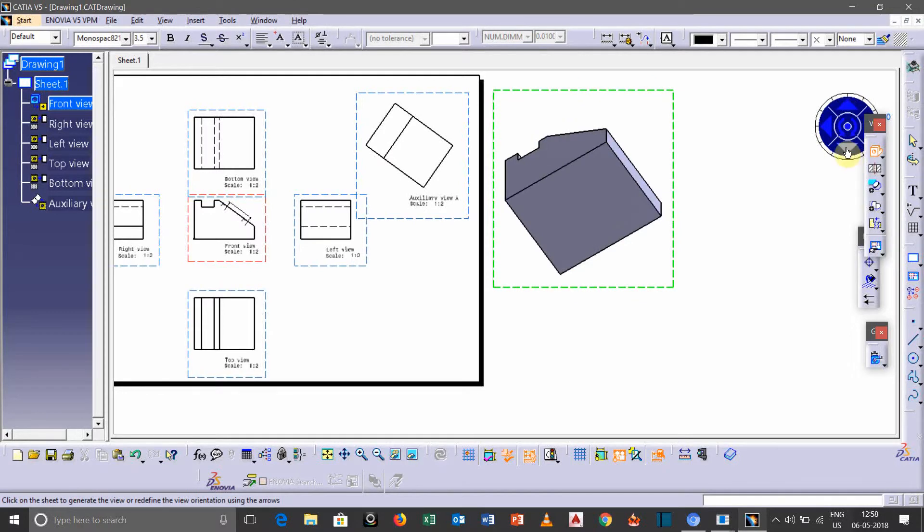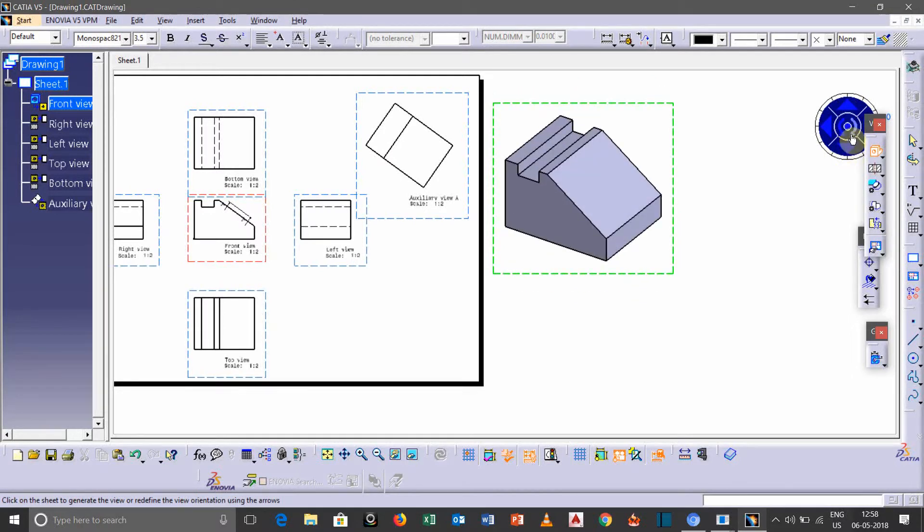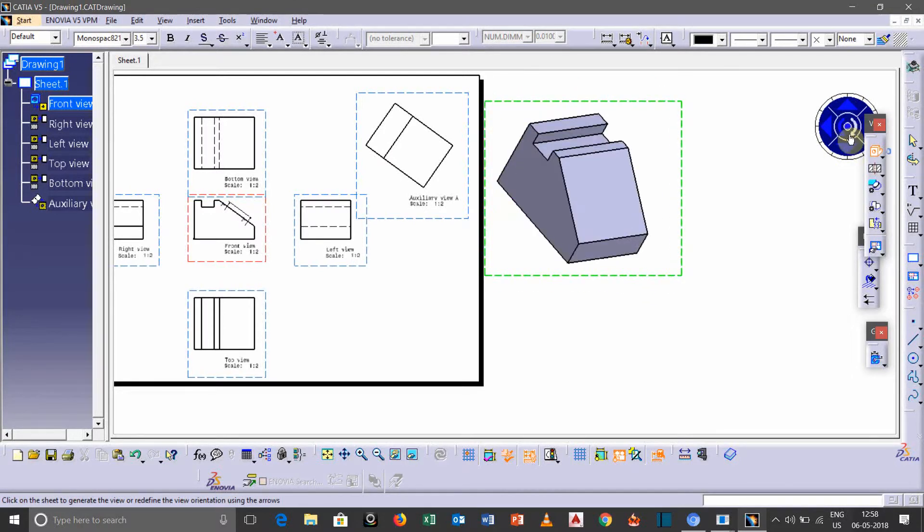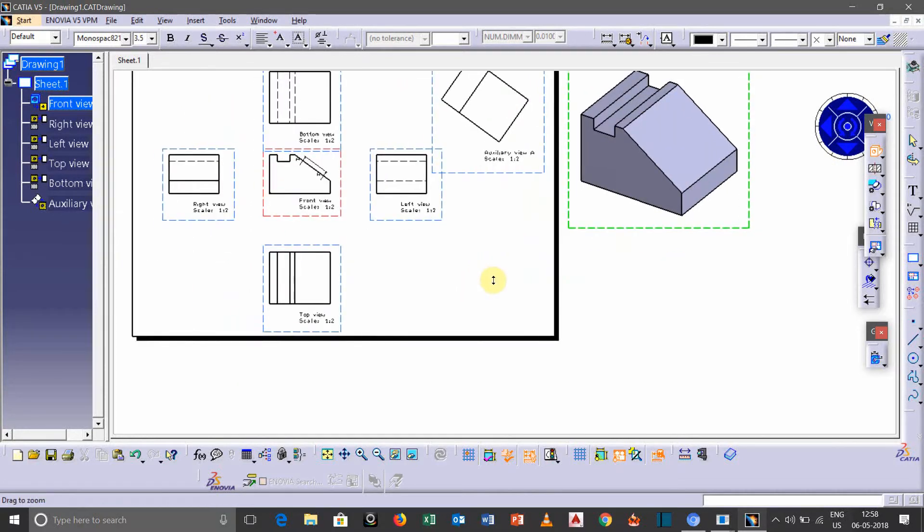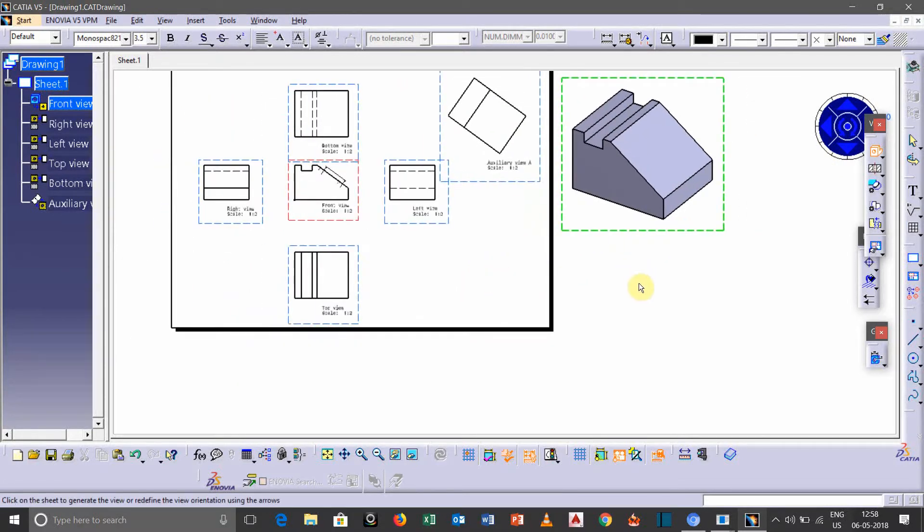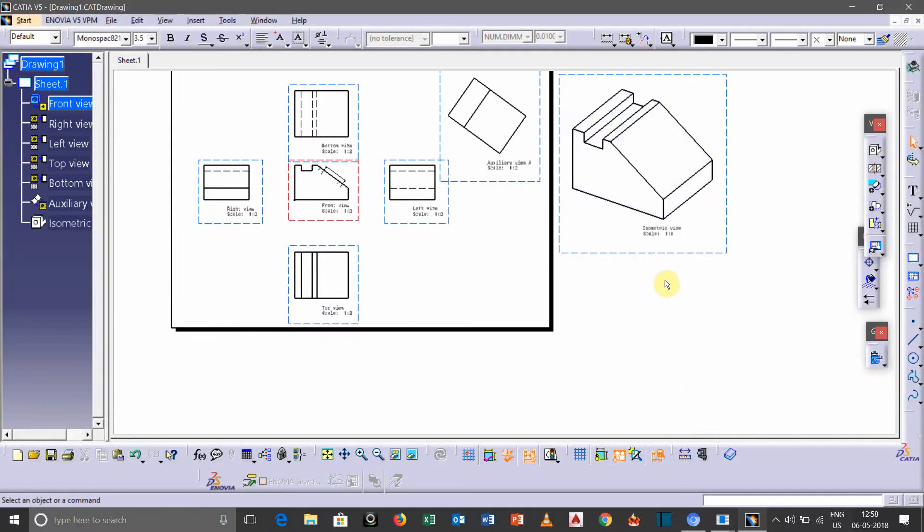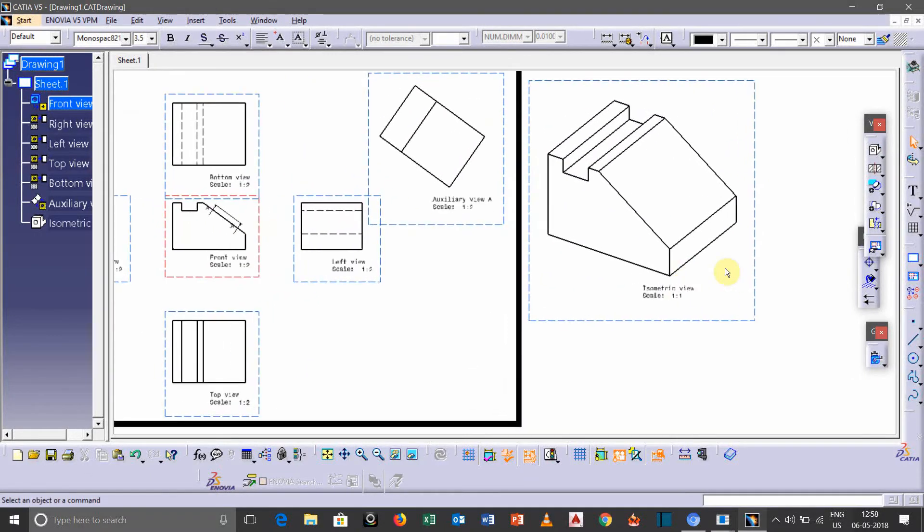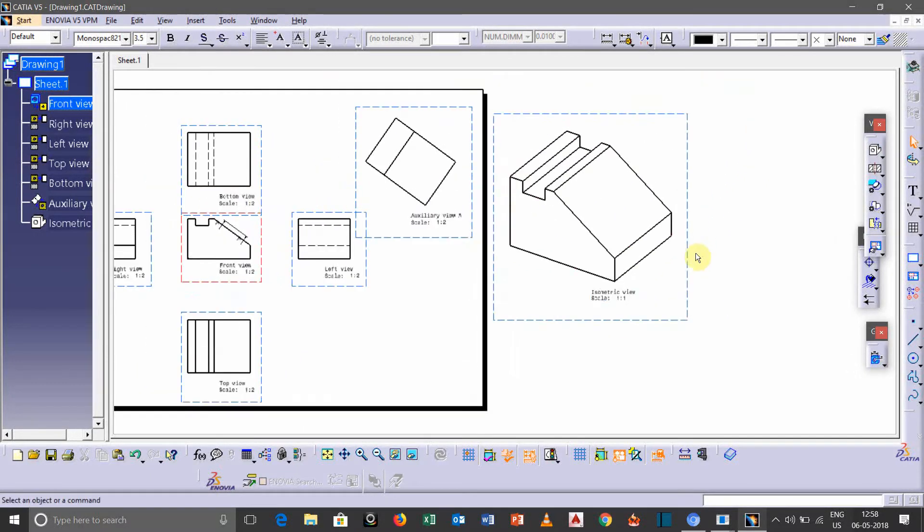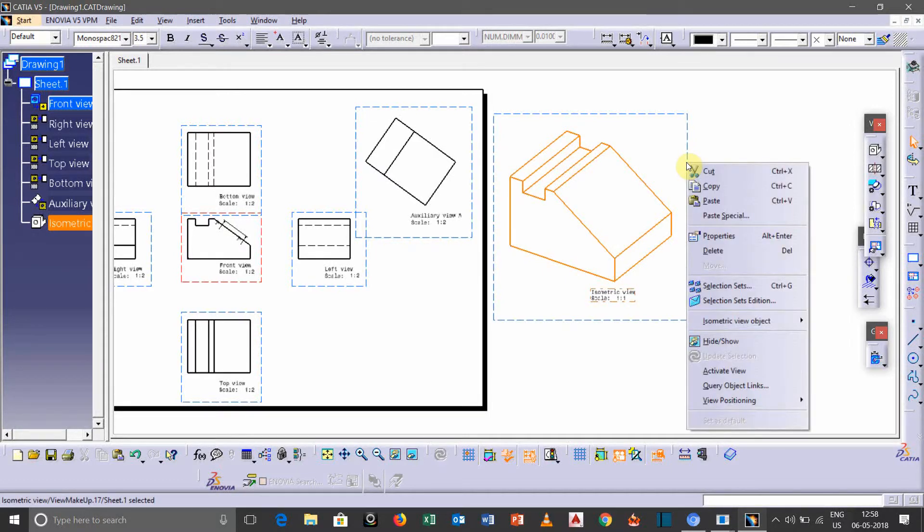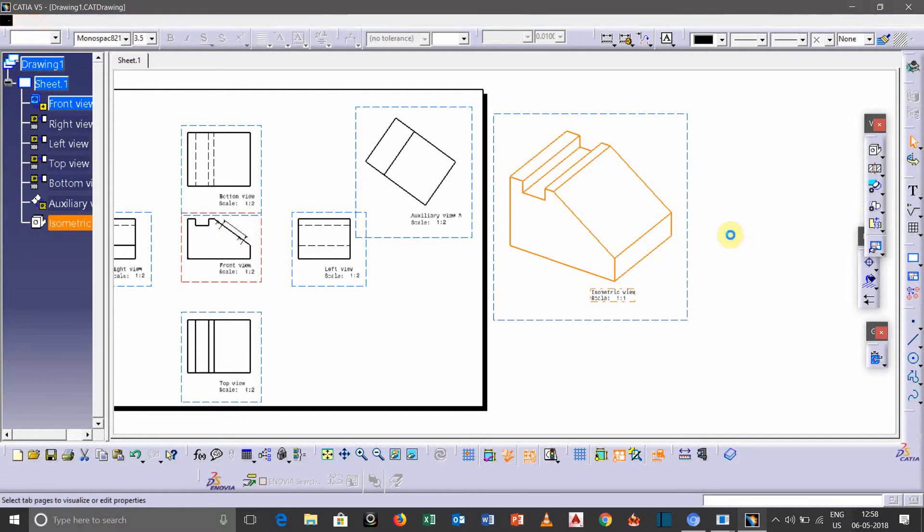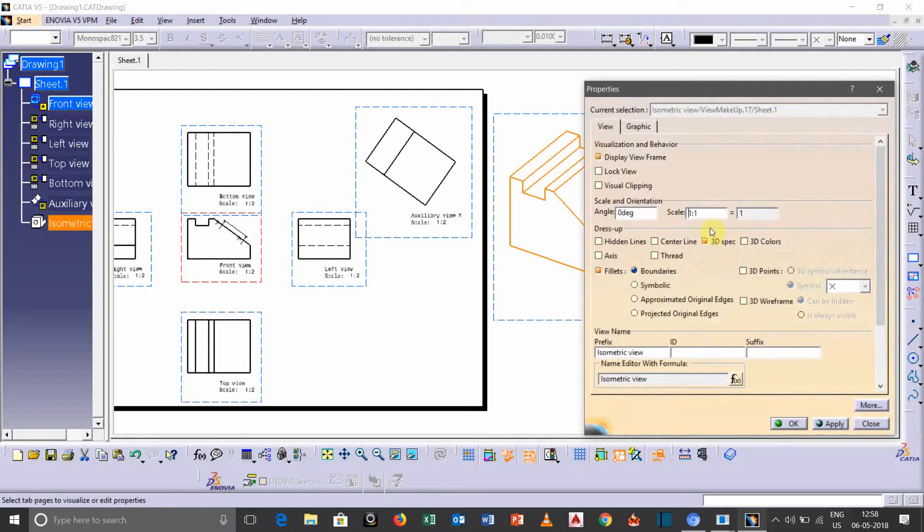And once you can again rotate it, move, rotate, anything you want you can do this. So just click once, sorry click on it. And if you want to change the scale of this isometric view, then just click on this particular box.